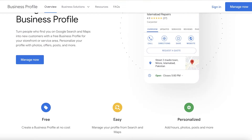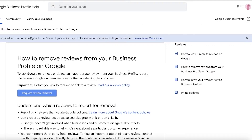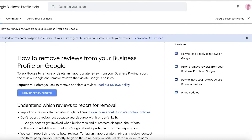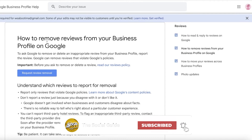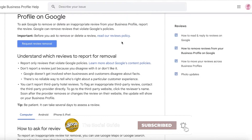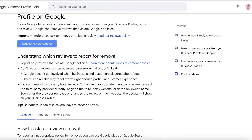Now, if you want to still get a review removed, simply head over to support.google.com. Once you do that, you will be able to see the section 'How to remove reviews from your business profile on Google.' You can read the reviews policy, which covers the same thing I was discussing — it needs to be a valid claim; the review needs to be unreasonably hateful or untrue. Then you can click on 'Request Review Removal.'